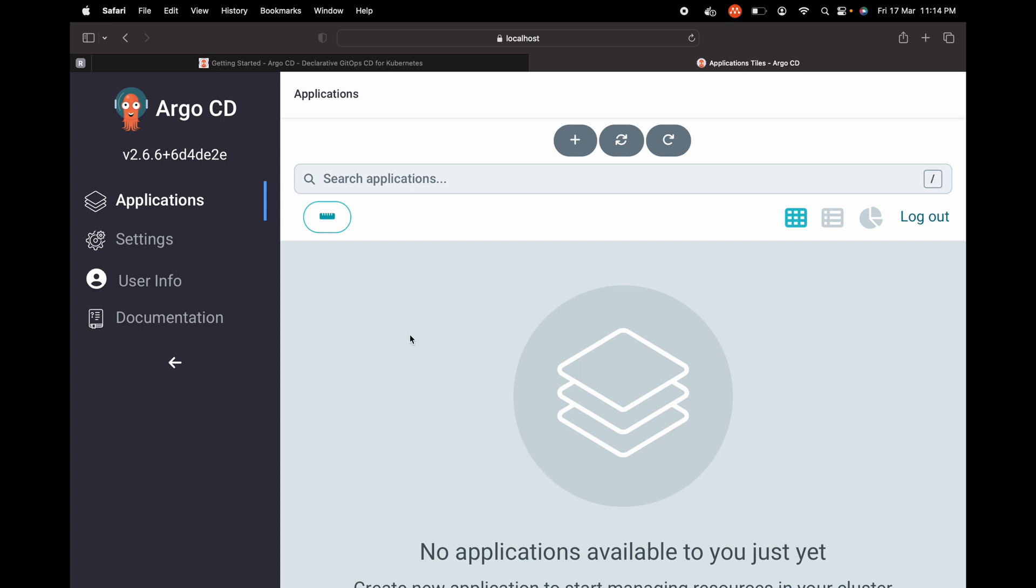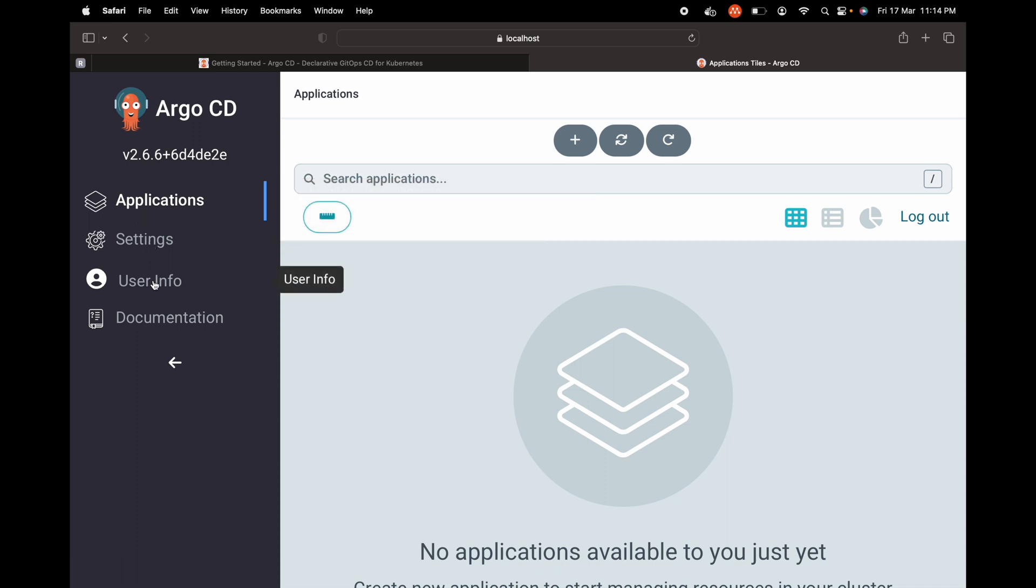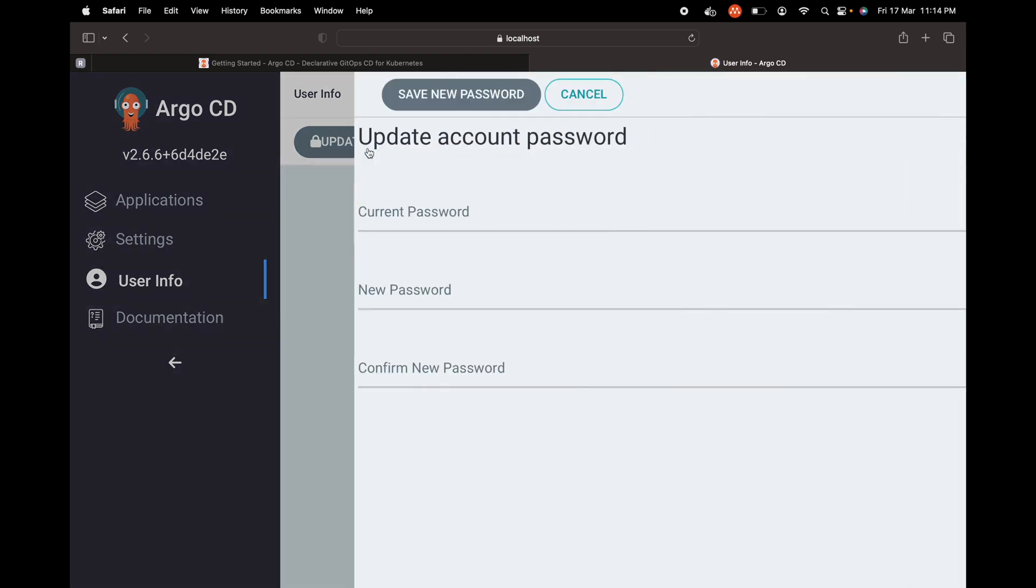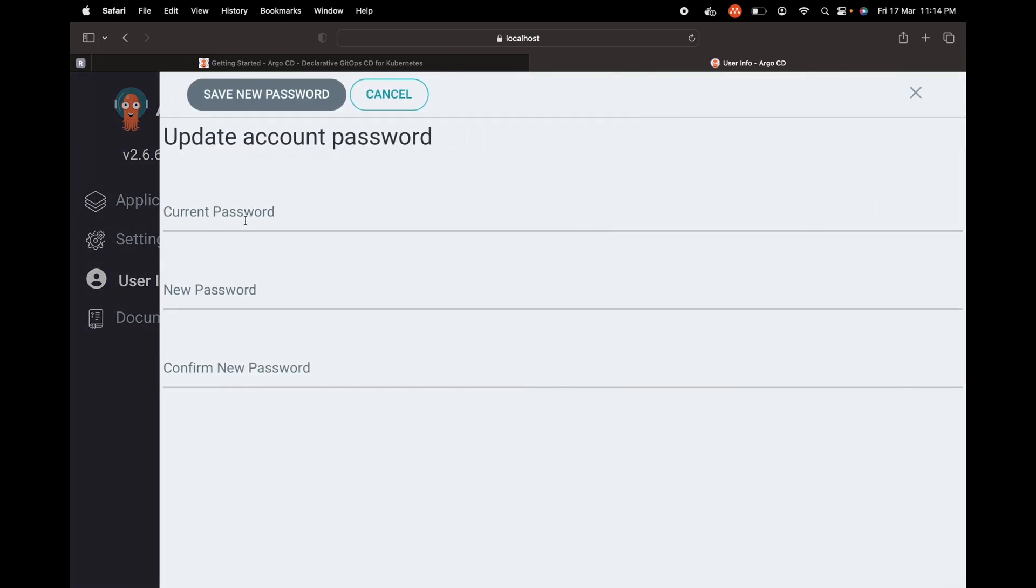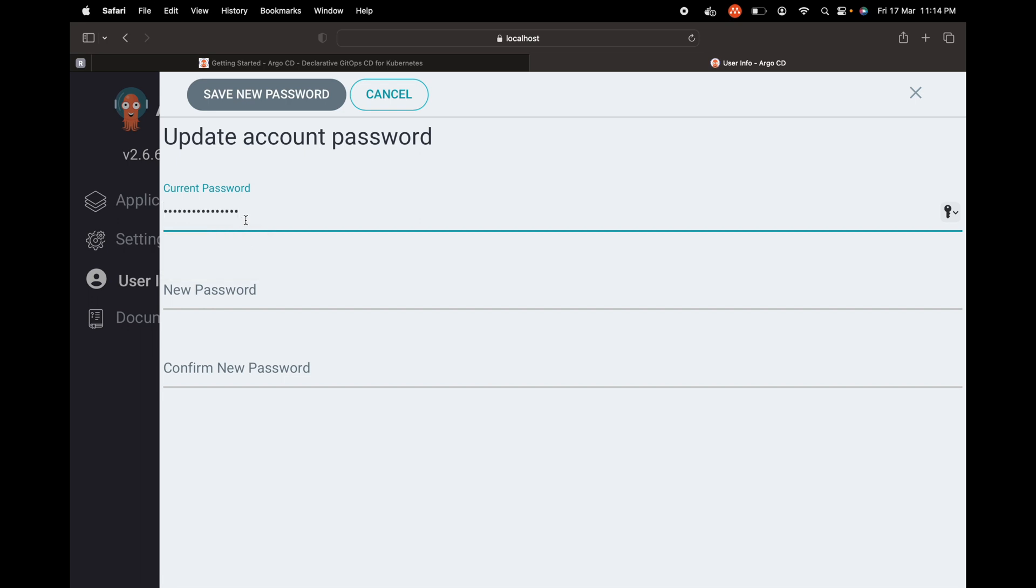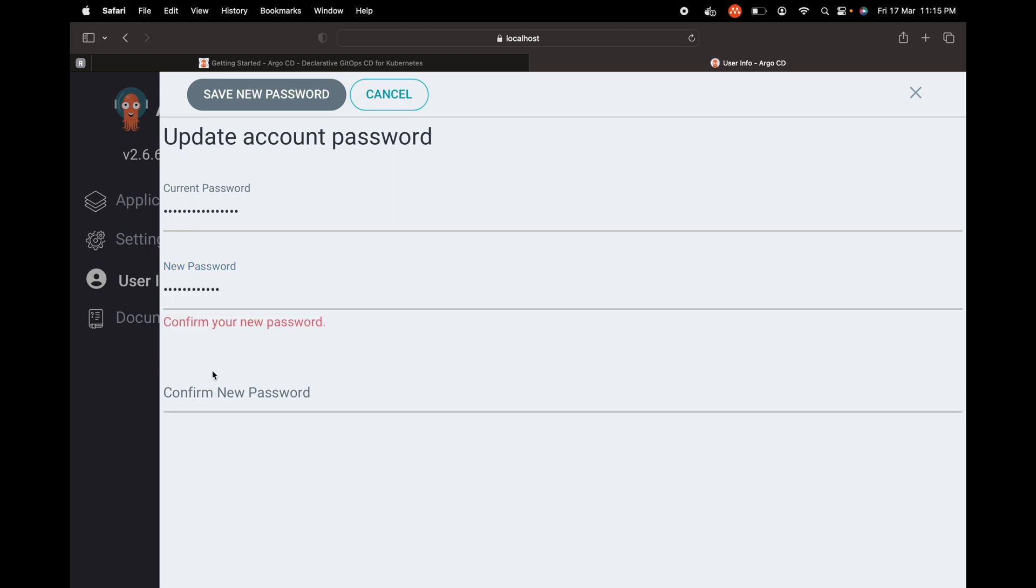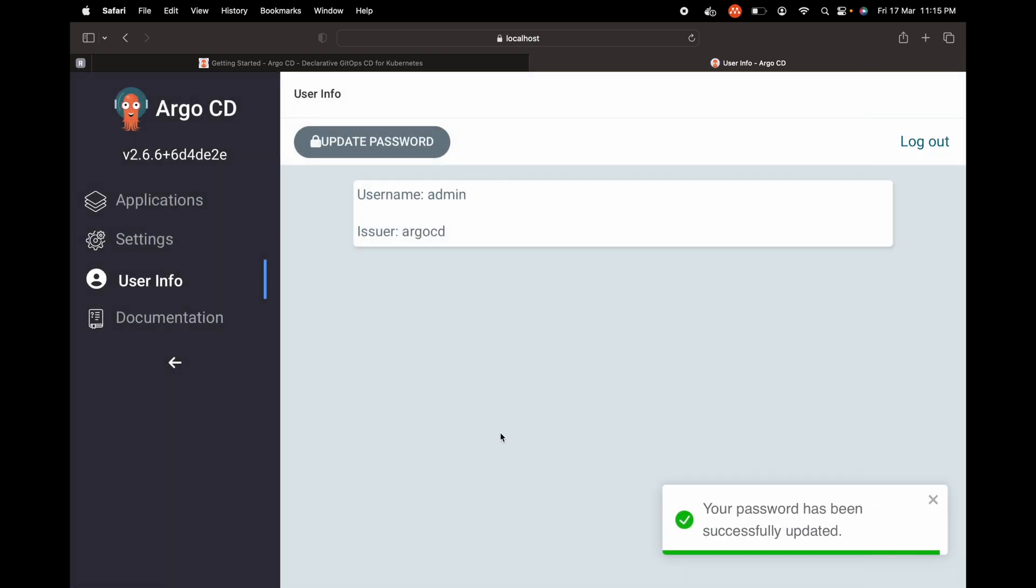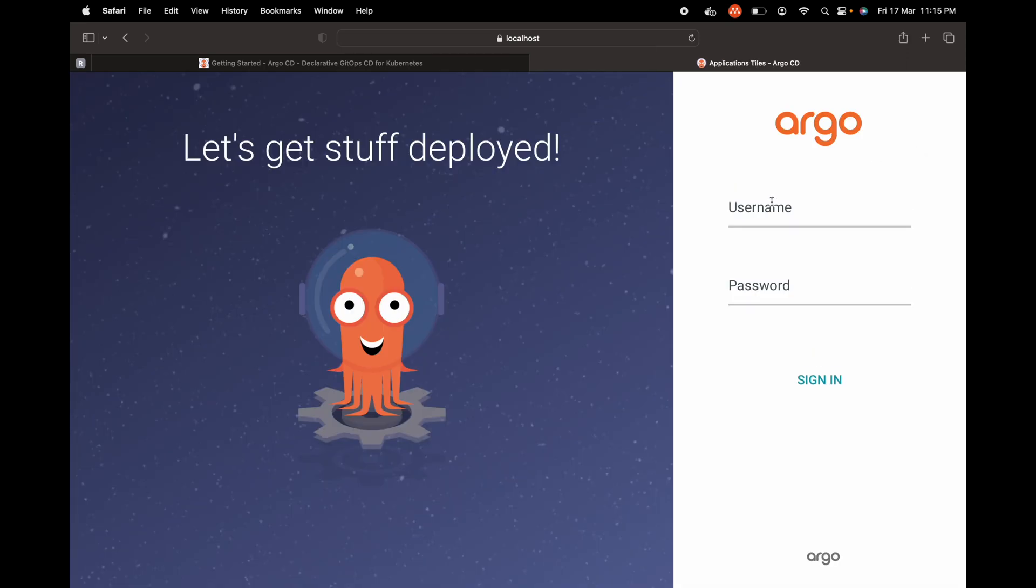We have logged into ArgoCD using the initial password. We can now change that password. Let's get into user info, update password. I'm going to paste the current password and give a new password. Let me give some new password here and confirm the password. Save the new password. Your password has been successfully updated. Let me try to log out and log in with the new password.